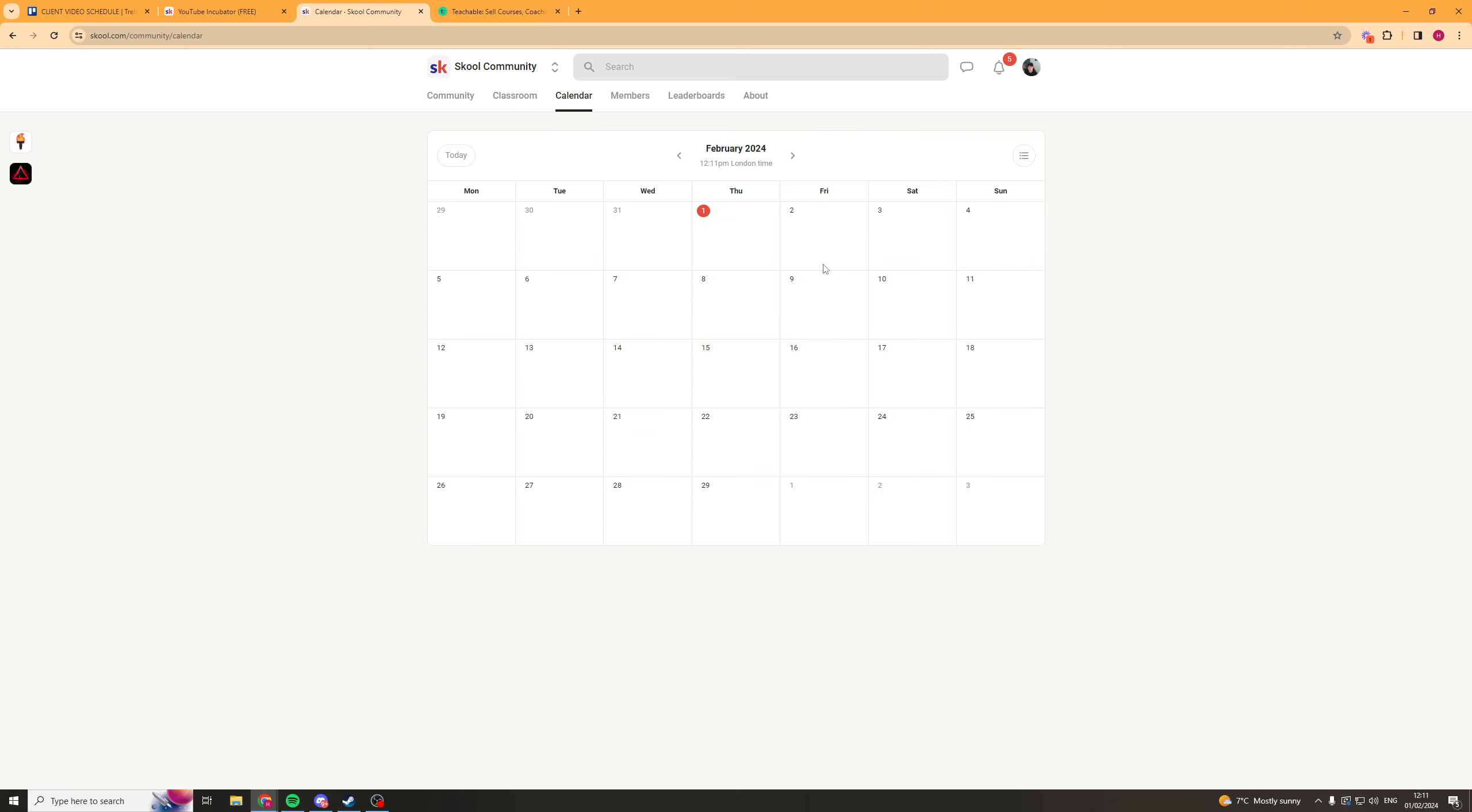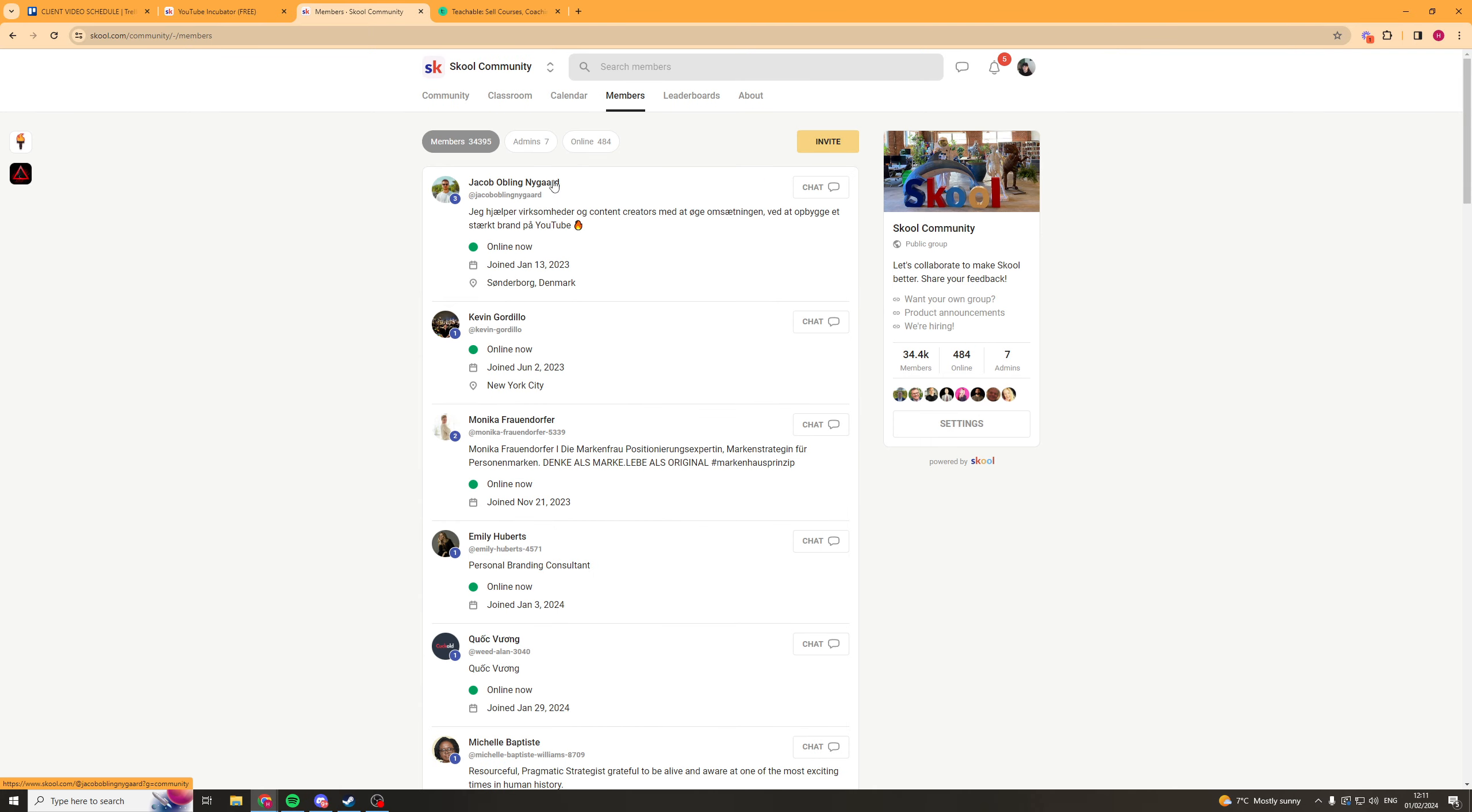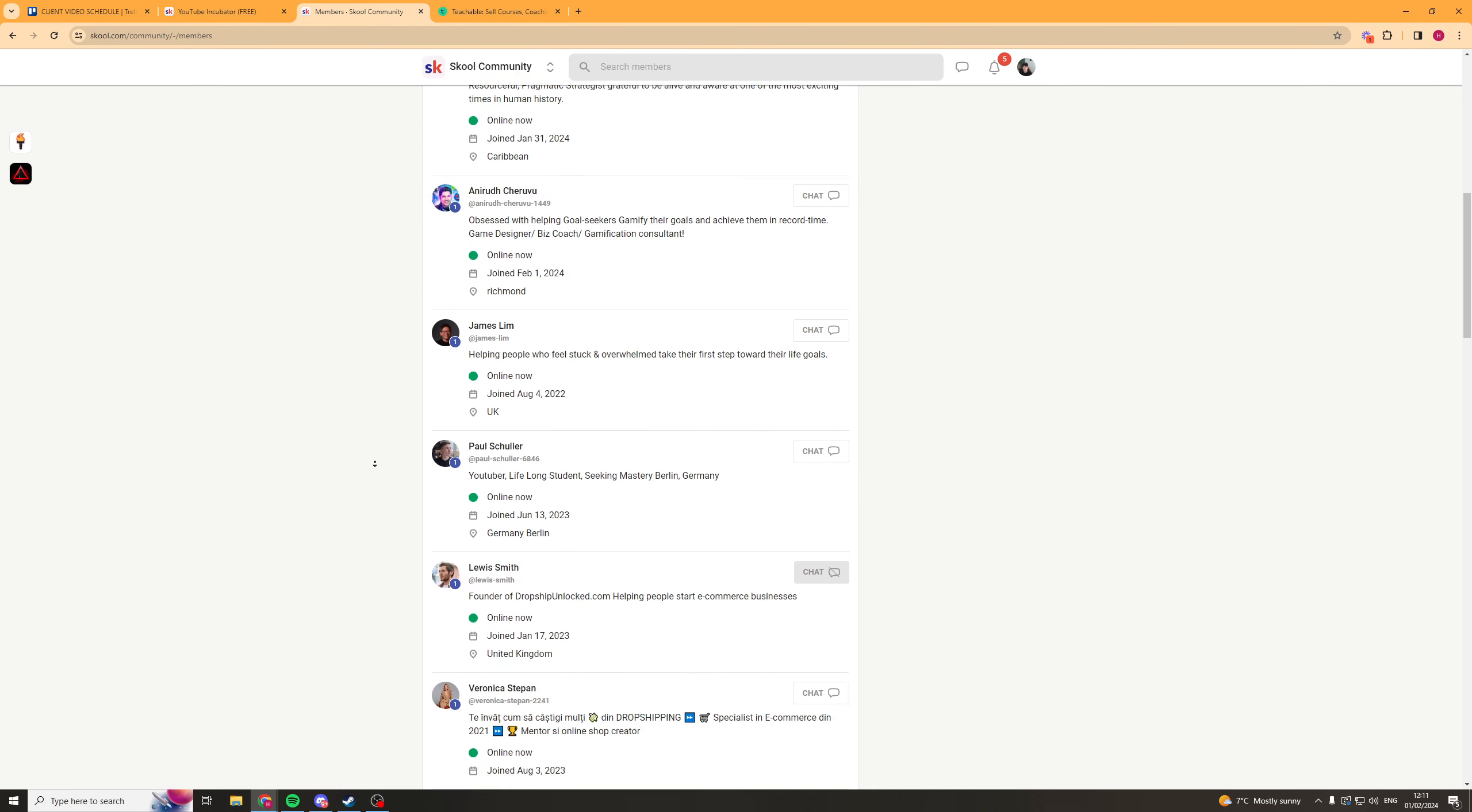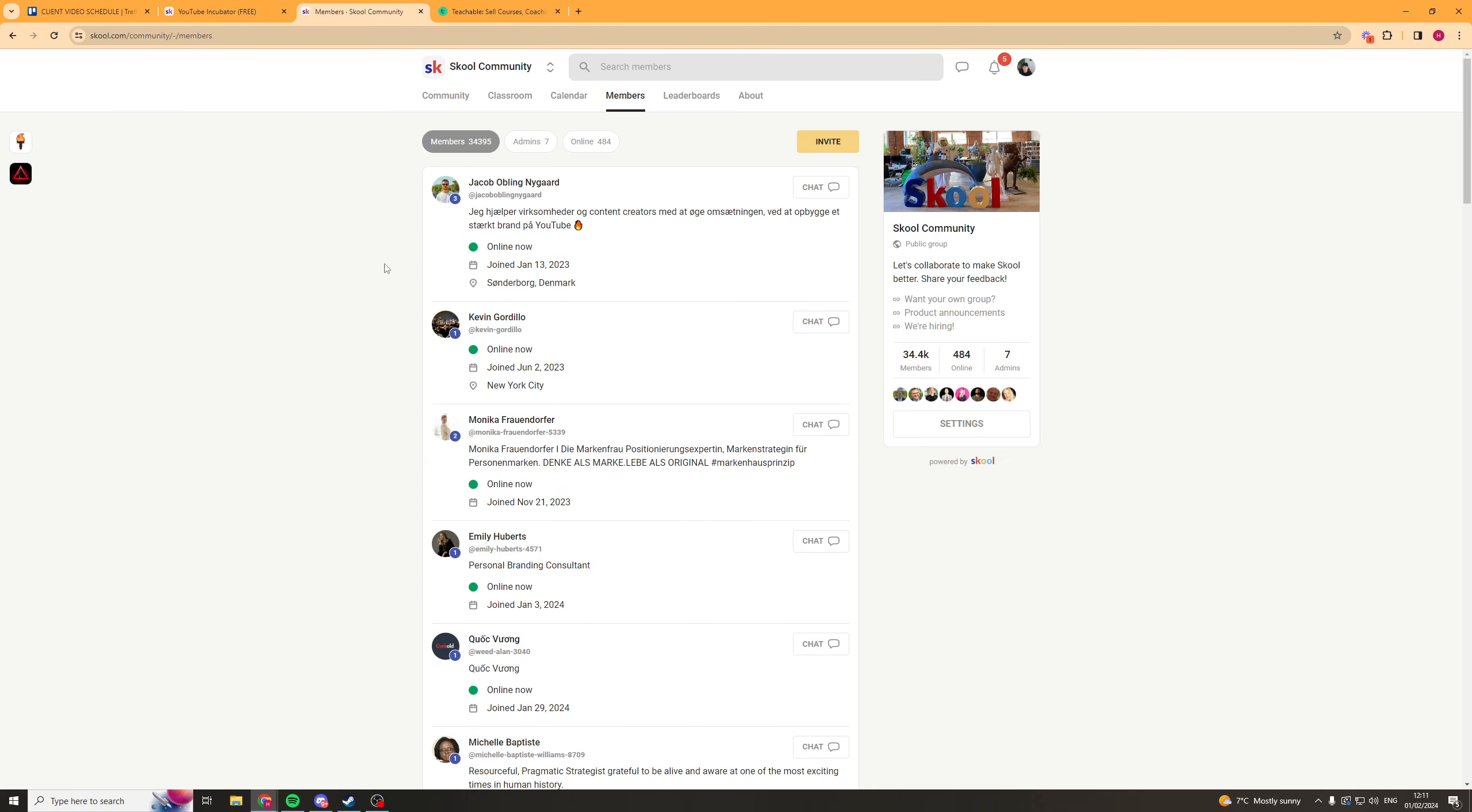Now over here we've got the calendar and the calendar is great if you have weekly calls. So you've got coaching calls. This is great because you can put it on here so people can see what time the call is in their own time zone. You can make changes to it and it's just really easy for people to be able to see when a coaching call is or whatever event you've got on. Next we have members. This is where you can see the members of a School. Not super useful but it's good if you want your school to network.